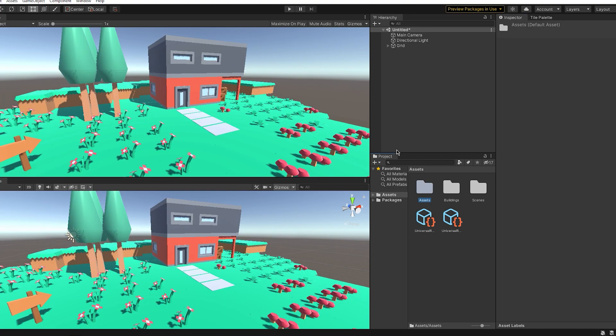And tada, you should now see way more vibrant colors and it's already looking better. But what if you want to add more effects to your already pretty Universal RP?